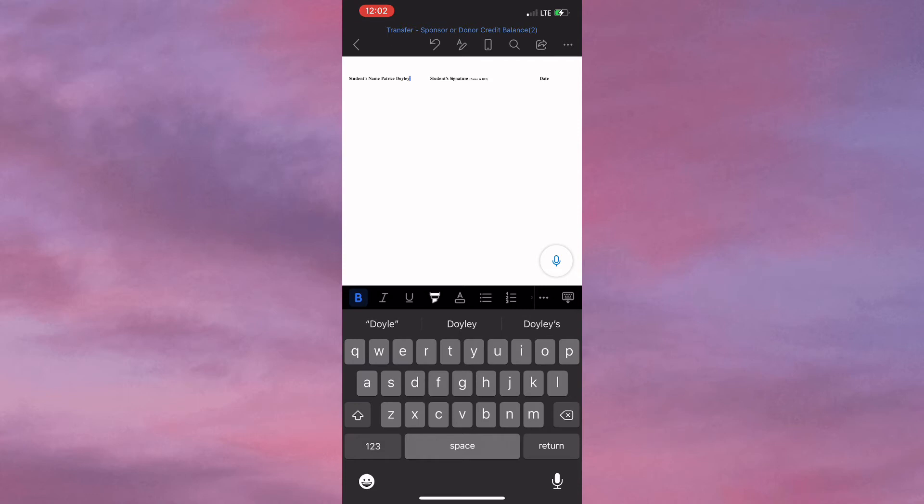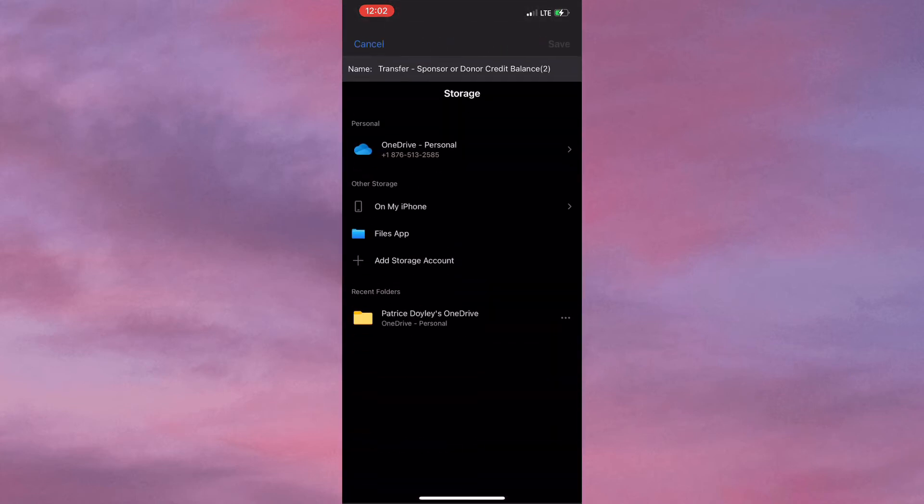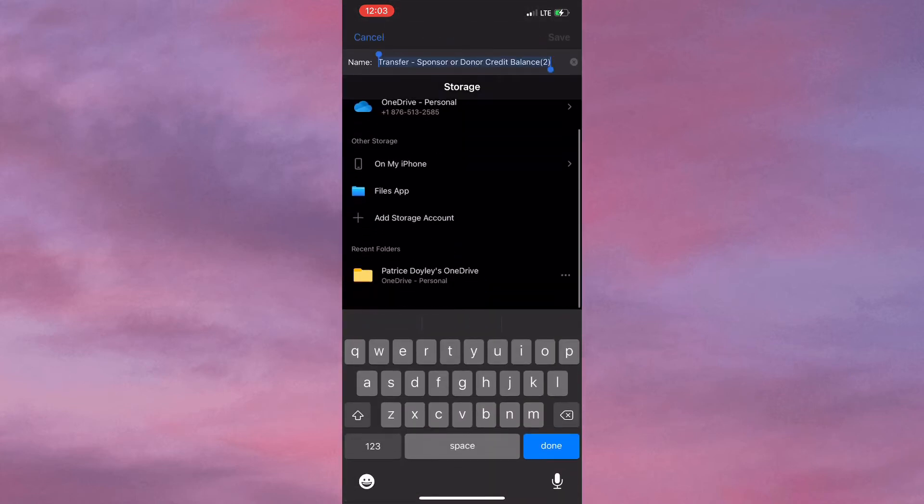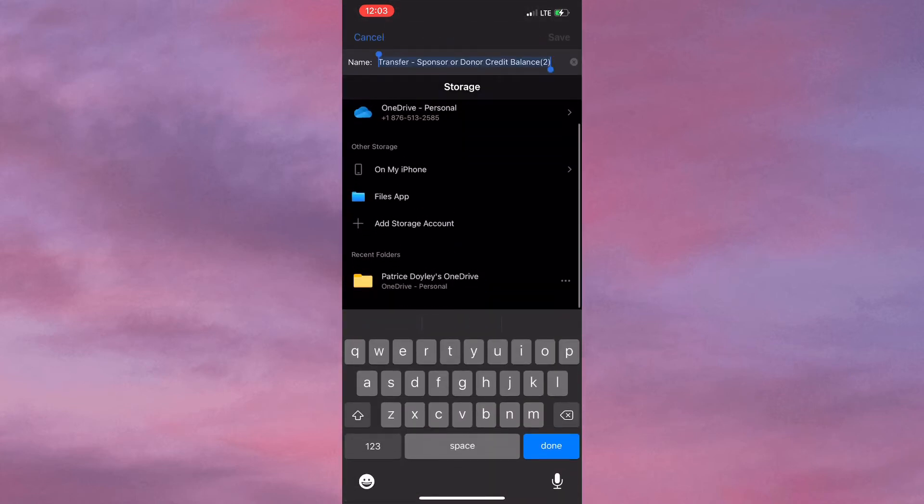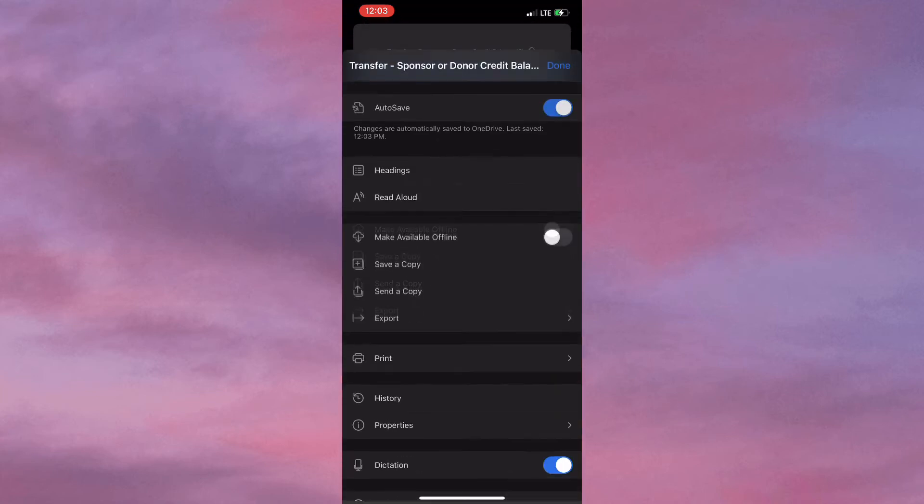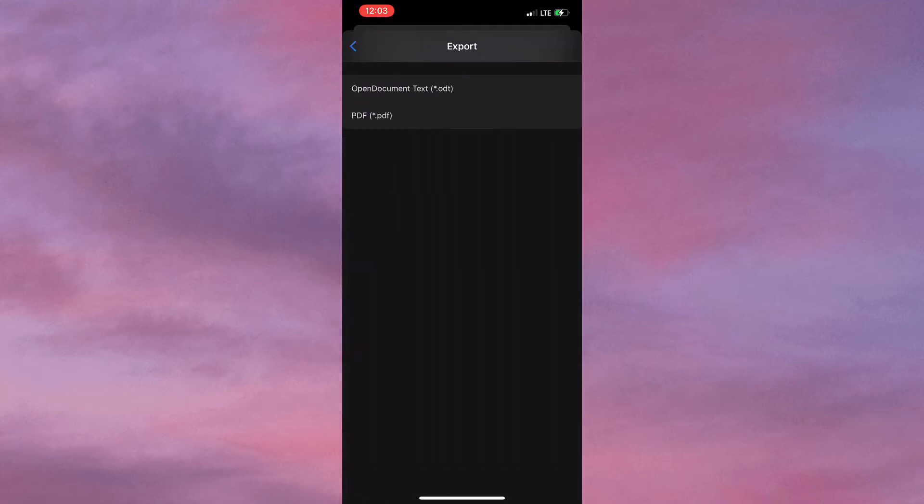Once that's completed, I simply click on the three dots in the top right to save the document. You're required to select the location where you want to save your document, and once you've done that, you simply click on the three dots once more and select Export.